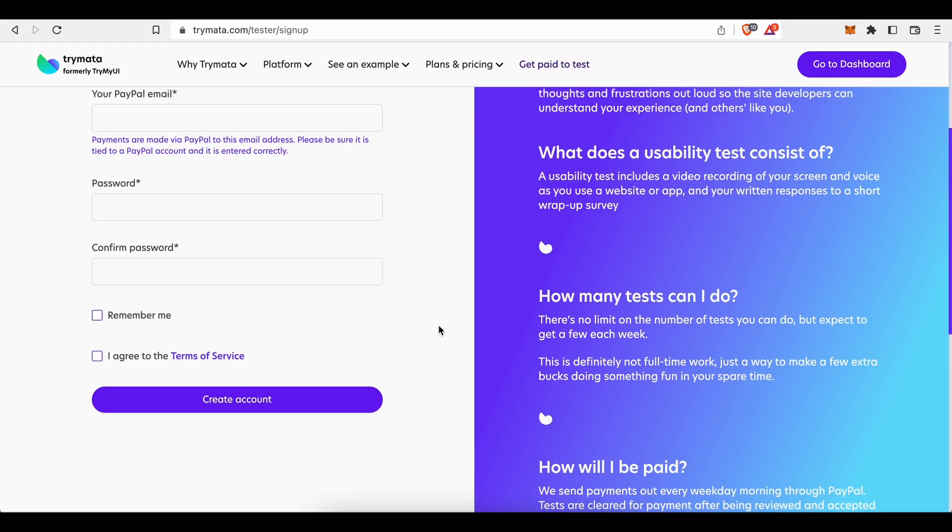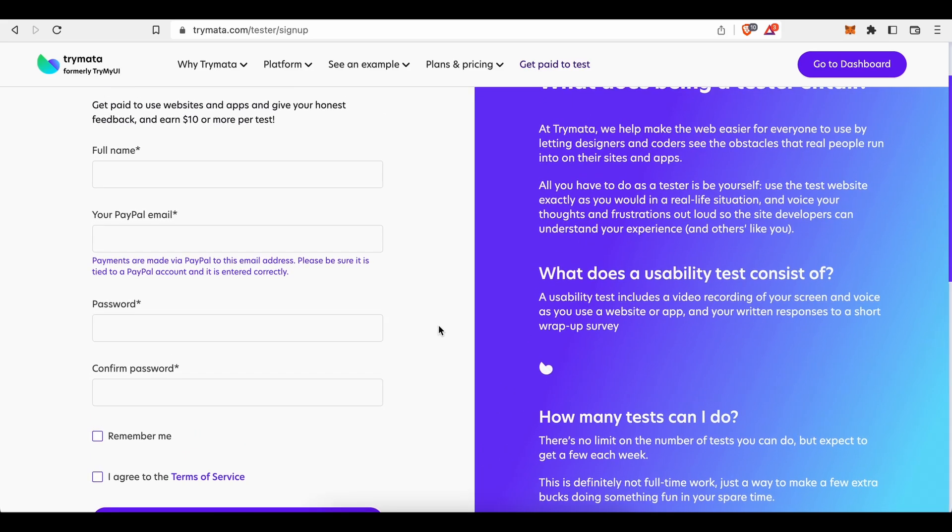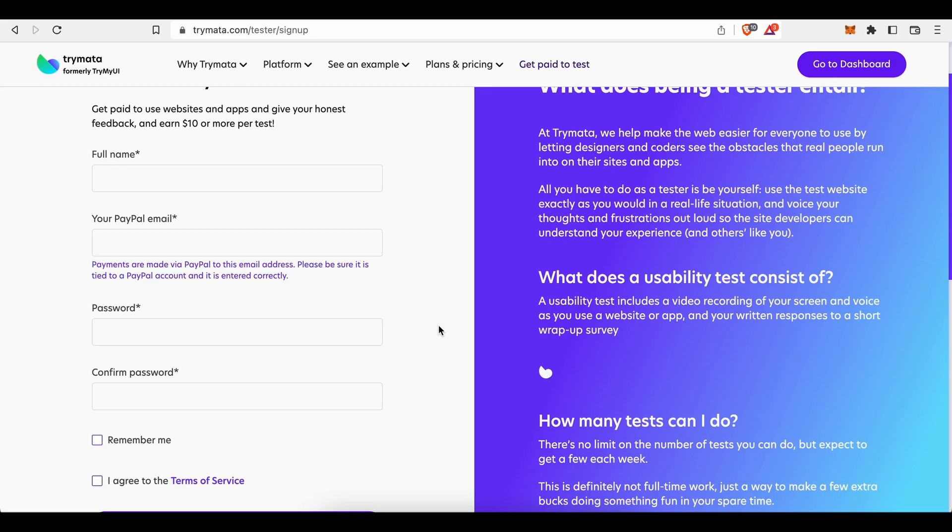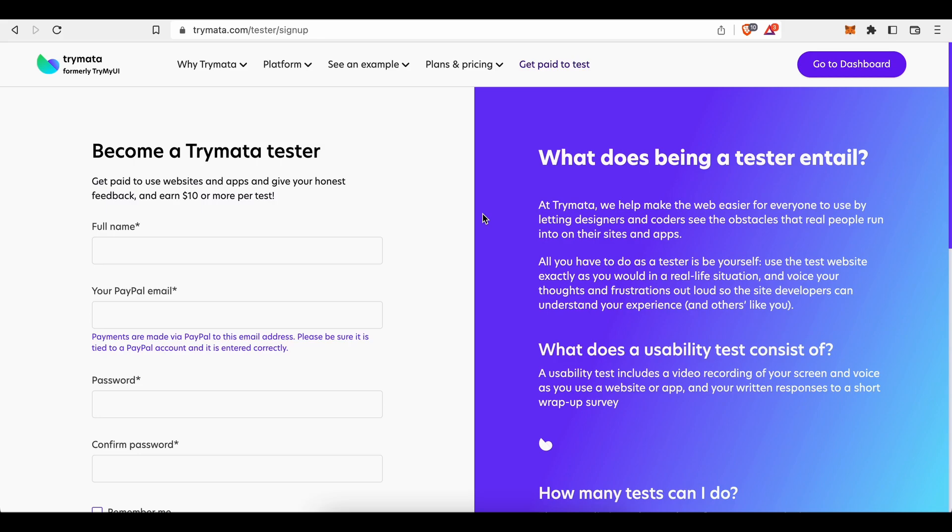Now before you do that, let us first take a closer look at the benefits and also requirements of this vacancy. So what does being a tester entail? Do you need any special skills or prior expertise to do this? Well, according to their homepage, you don't.